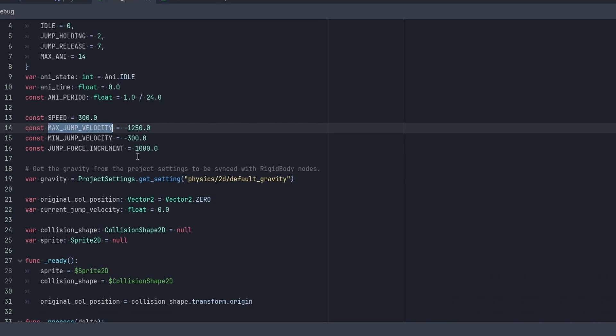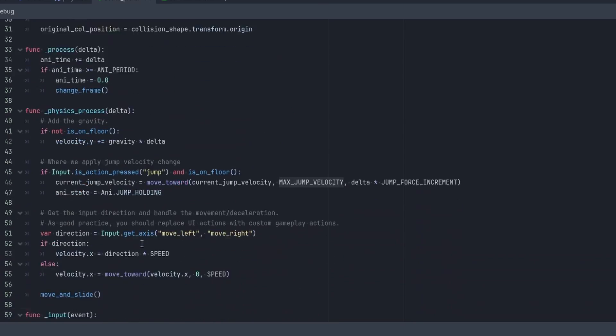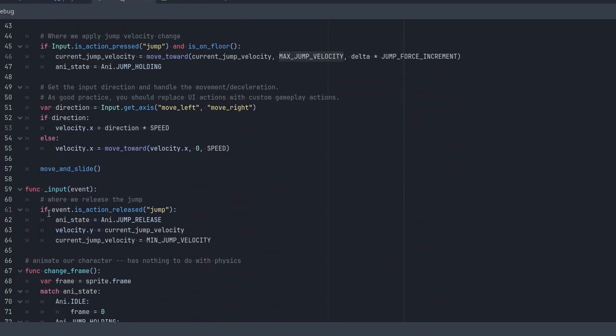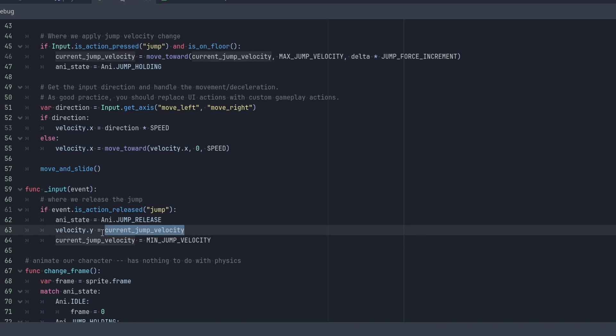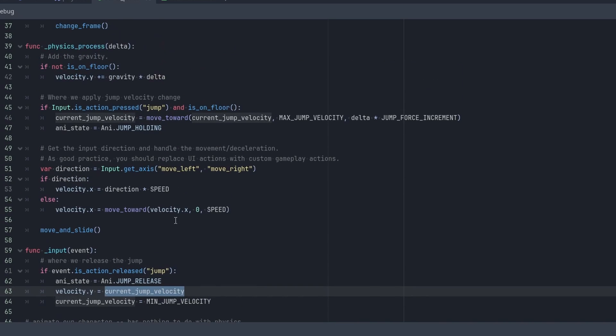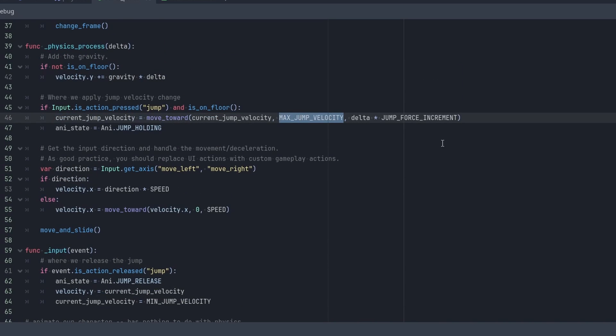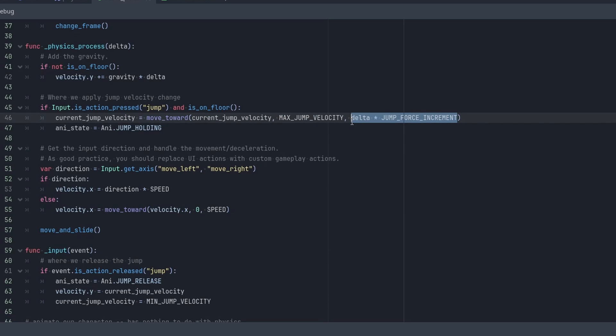And just remember that the max jump velocity is just our max speed. This is unleashed when we have this. So it'll go from current_jump_velocity to max_jump_velocity. So it's going from that min velocity to the max velocity. And then we go by jump_force_increment times delta.